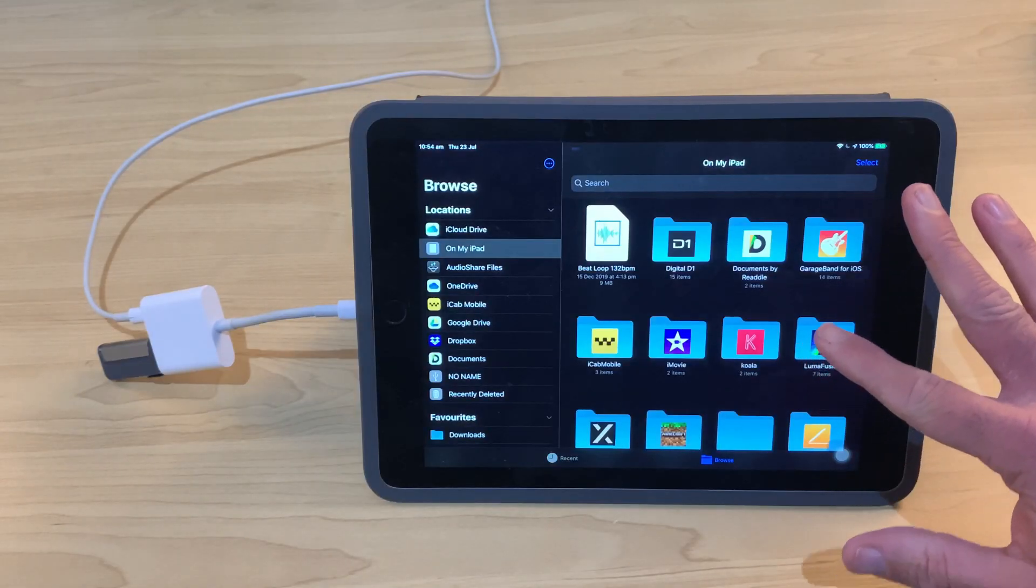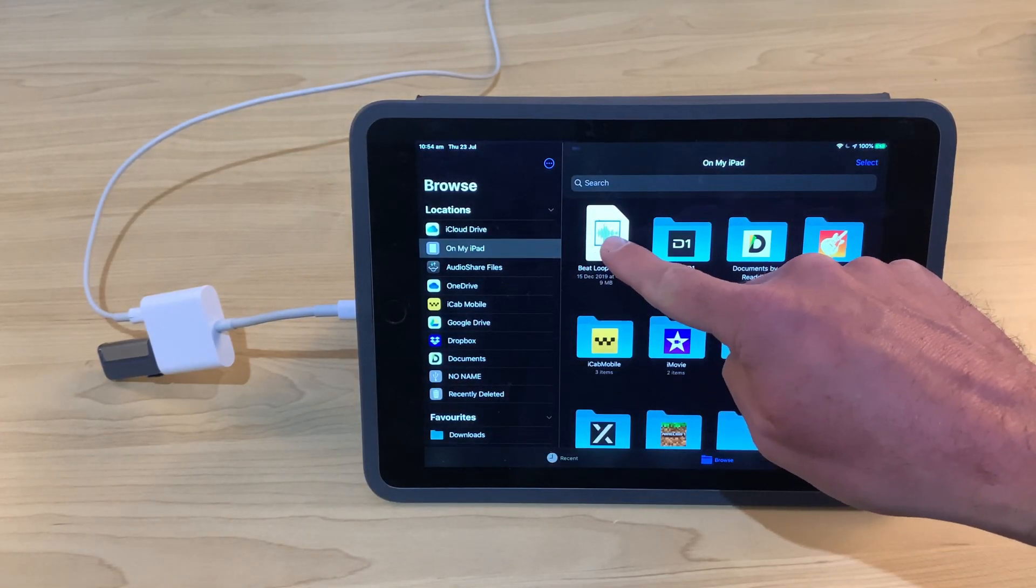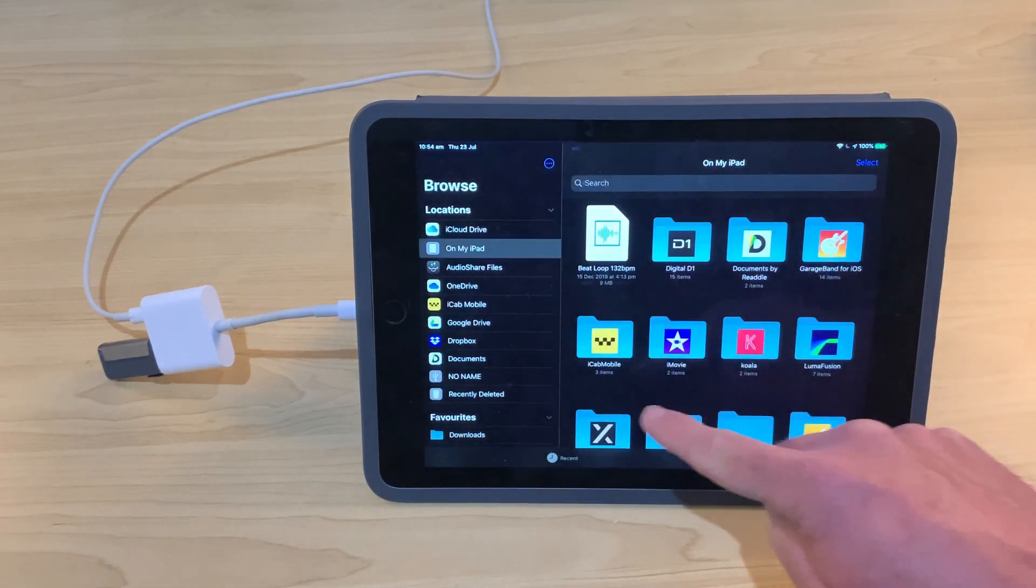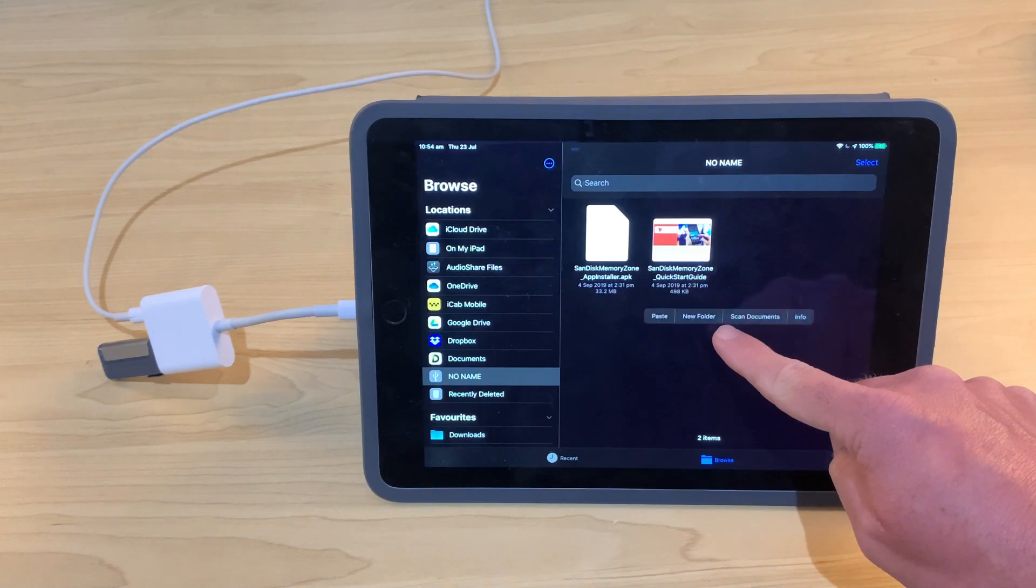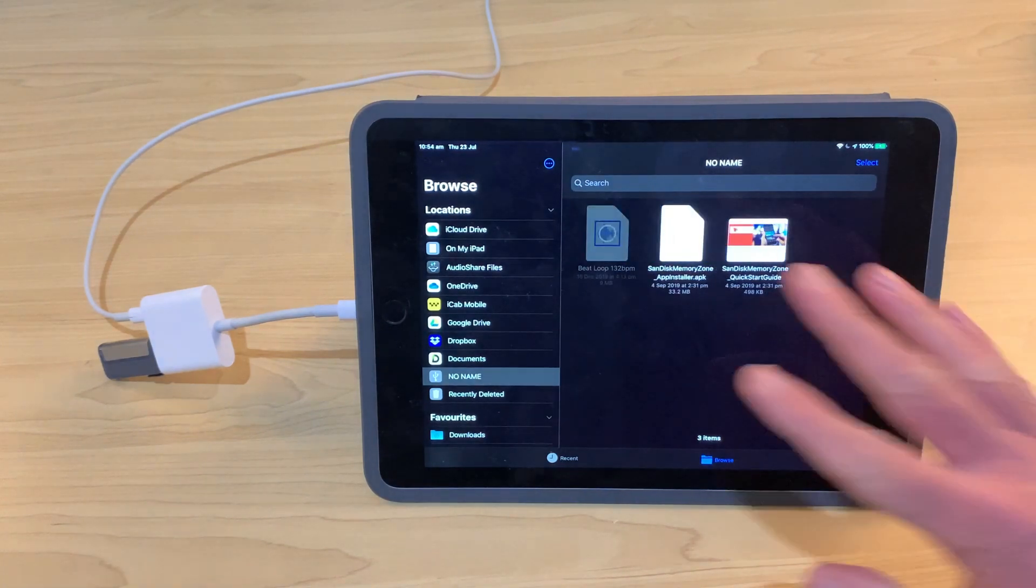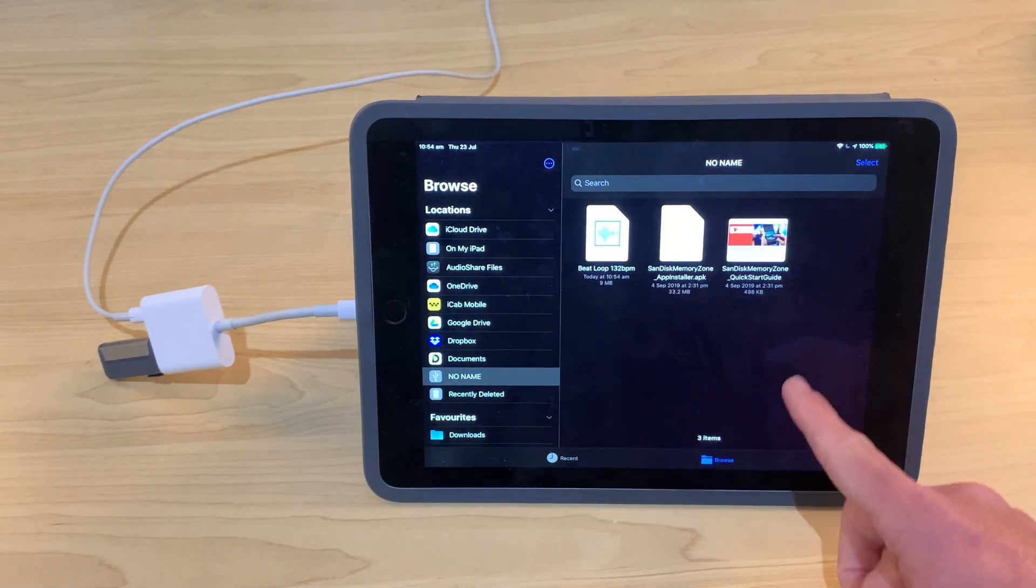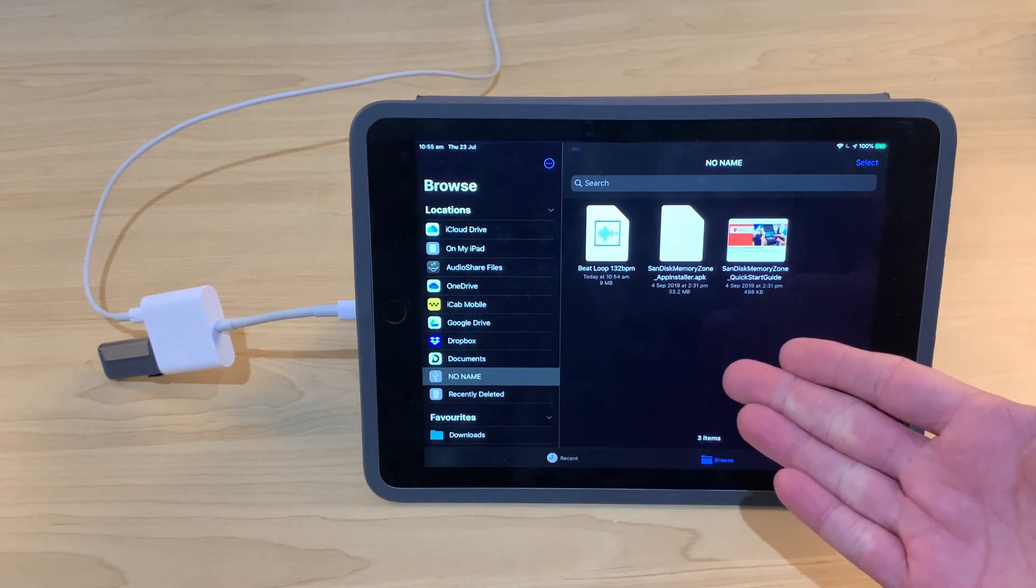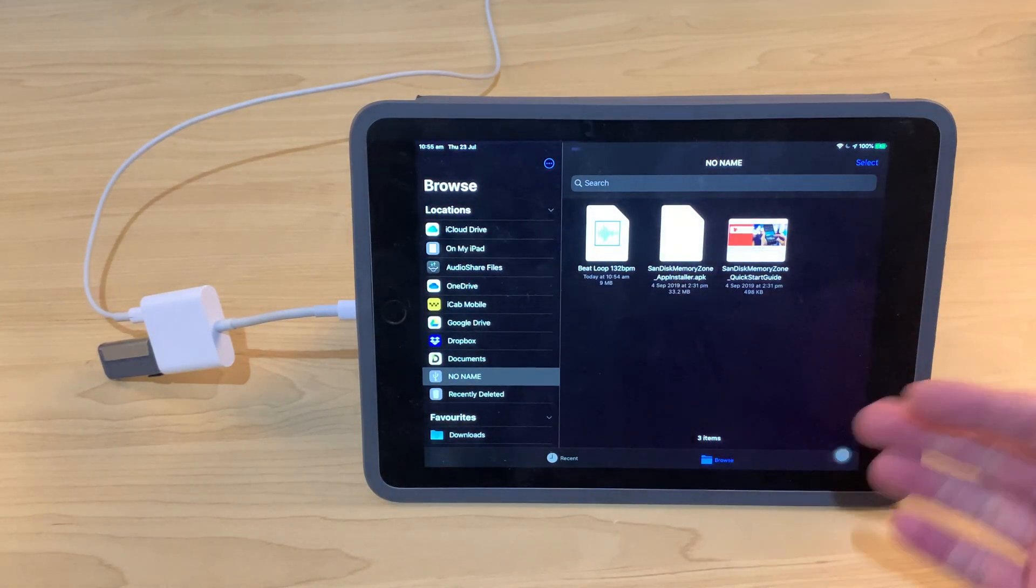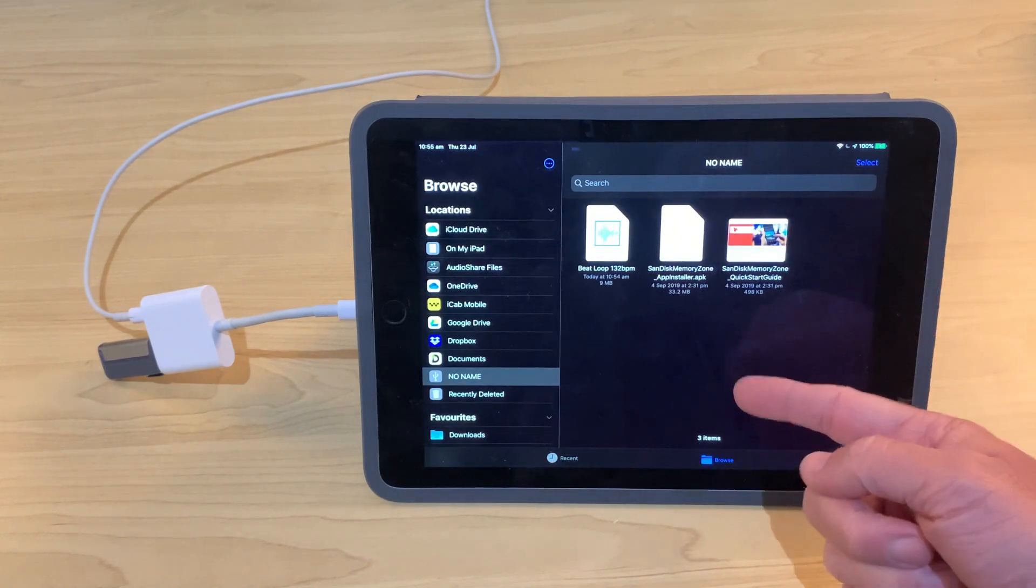So let's start copying a few files. We'll start with this beat loop up here. We'll tap and hold and then go copy on that one. We'll come over to our new drive and we'll tap and hold again and we'll hit paste. And there you go. It's going to copy that directly onto this flash drive. It's there now. Let's copy a few more files onto here and then we'll show you how we can transfer those and use them on any other device.